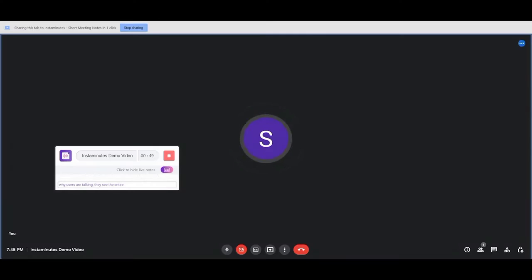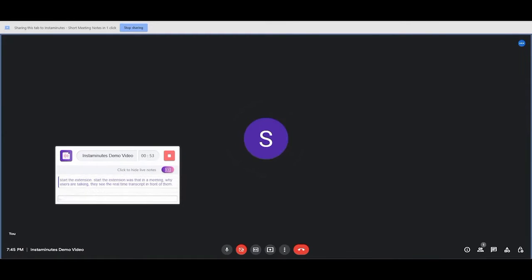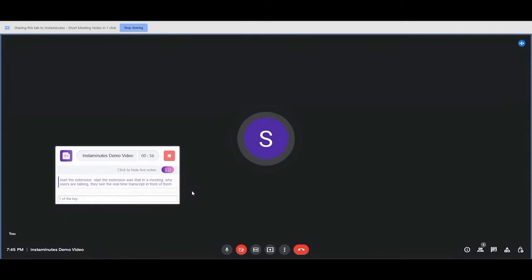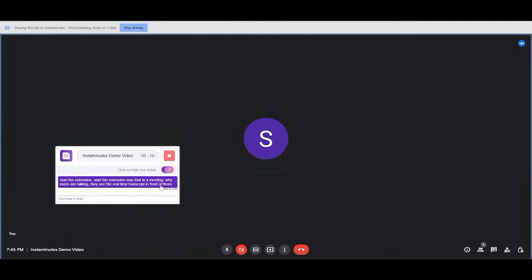Instaminutes uses the power of AI to summarize meetings with key takeaways and actionable insights. Using the Instaminutes Chrome extension, you can summarize meetings and recorded conversations with key takeaways in just one click.